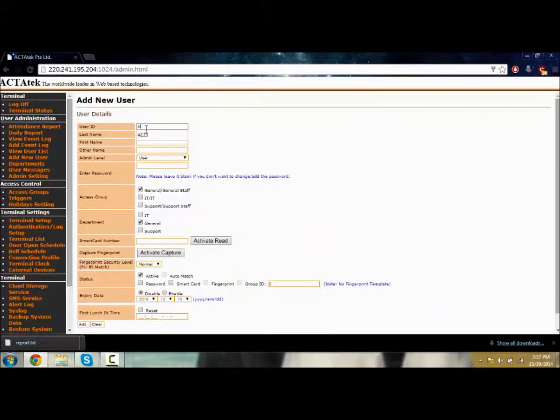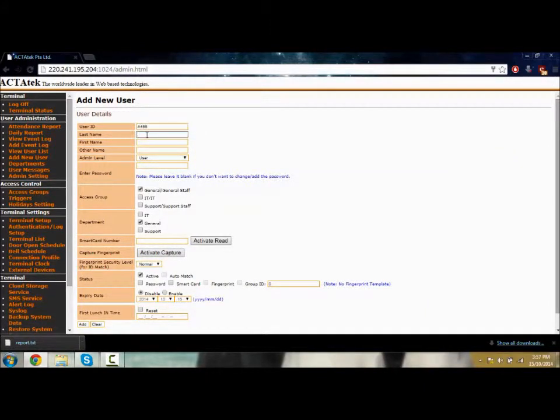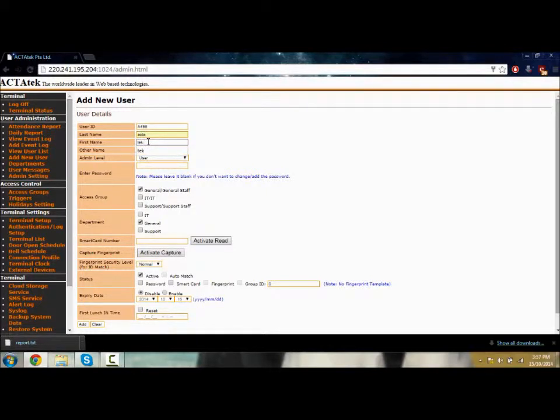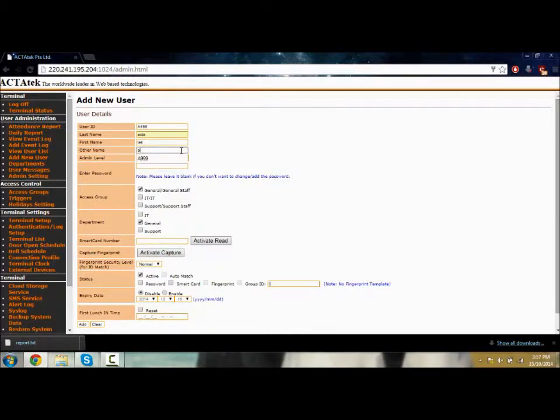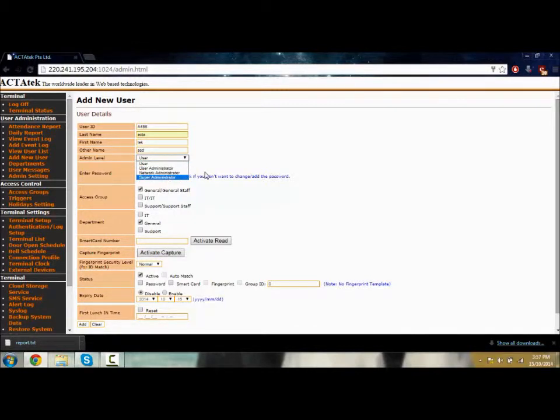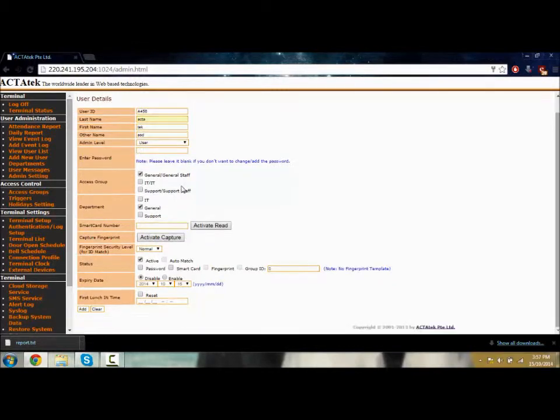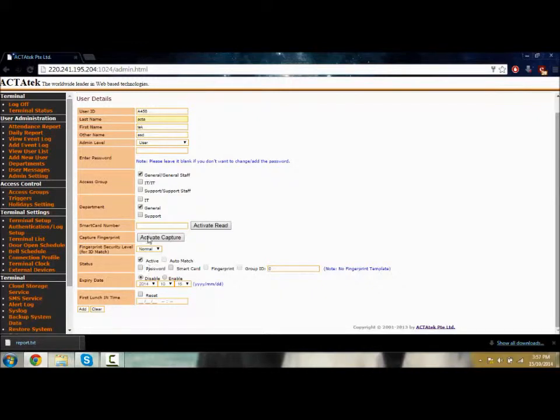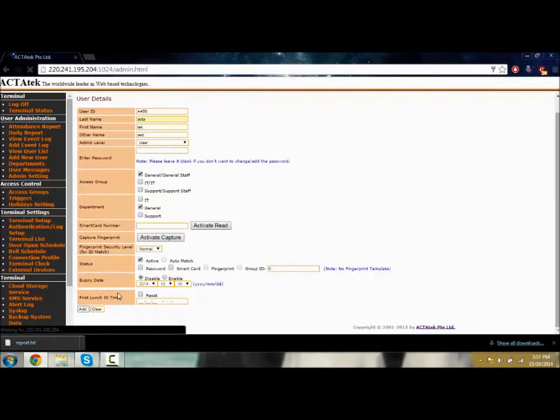Let's add A456. Last name ACTAtek, first name tech, and just put ASD for demo. You can choose the level you want for this account: user or super administrator. There's a bunch of other settings you can do. You can put smart card department, choose what department they're from, and the access group. Let's add account A456.